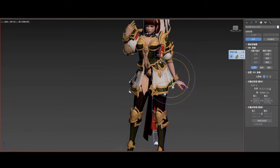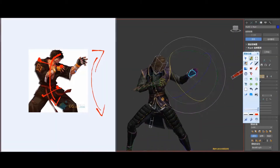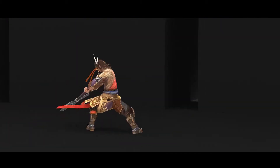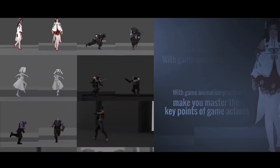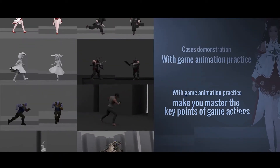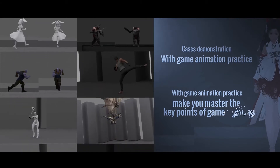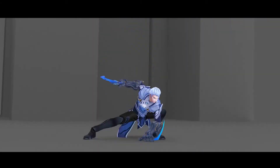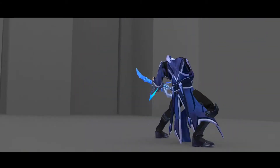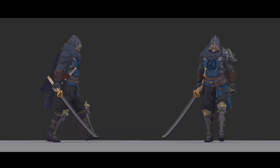I will bring you the tutorial of game animation master class from 0 to 100. It can help you get away from old school teaching, with multiple cases, and explains the game animation design comprehensively, so that you can build up a solid base for the game design industry.